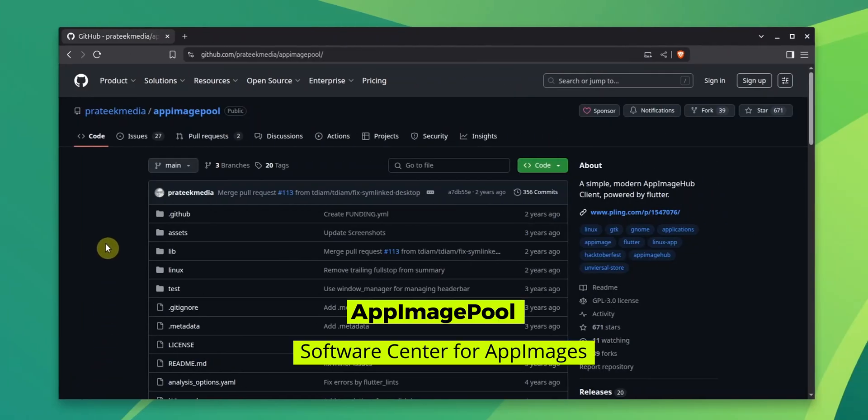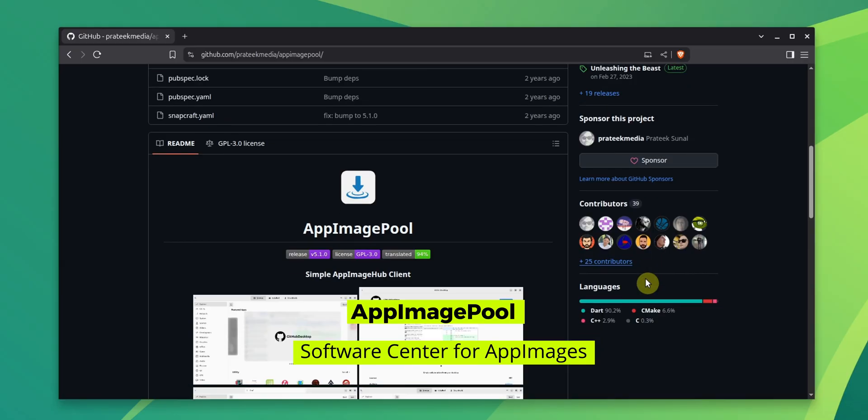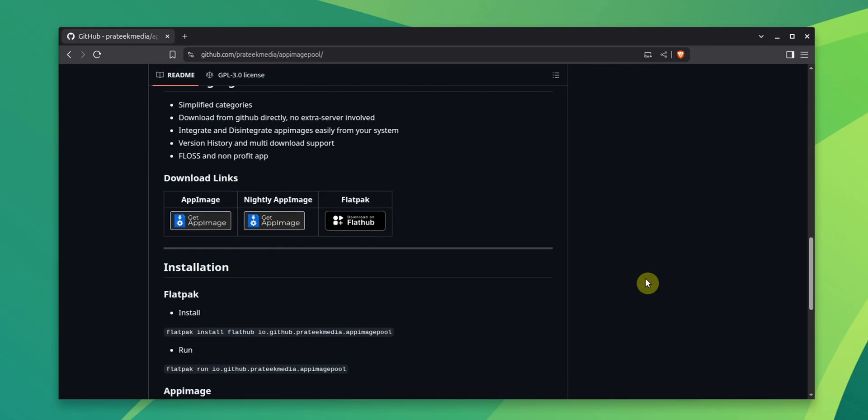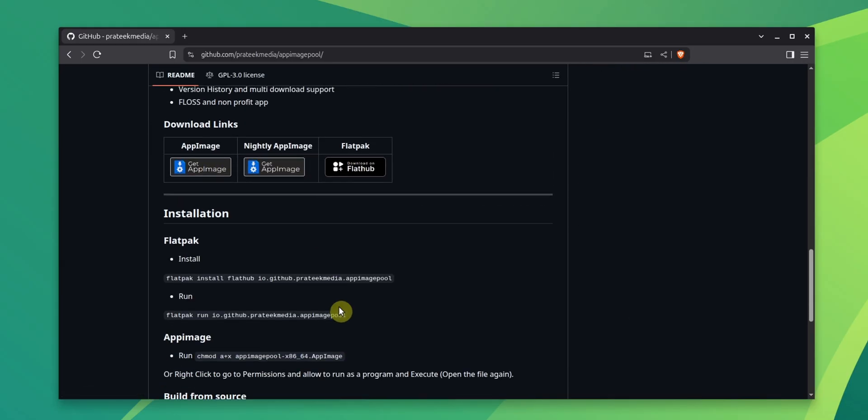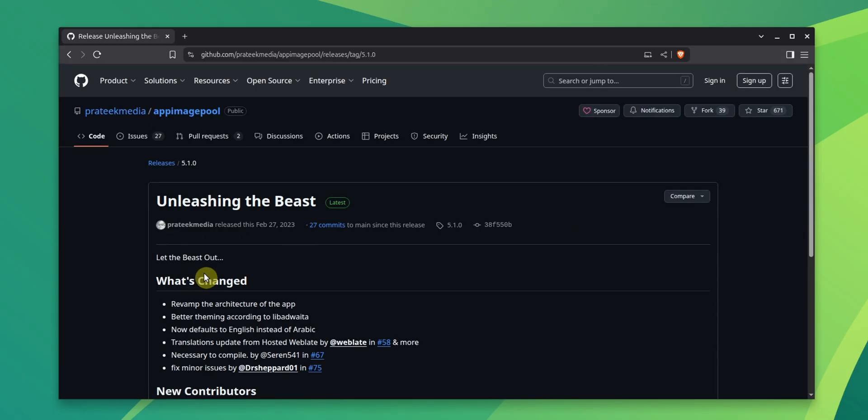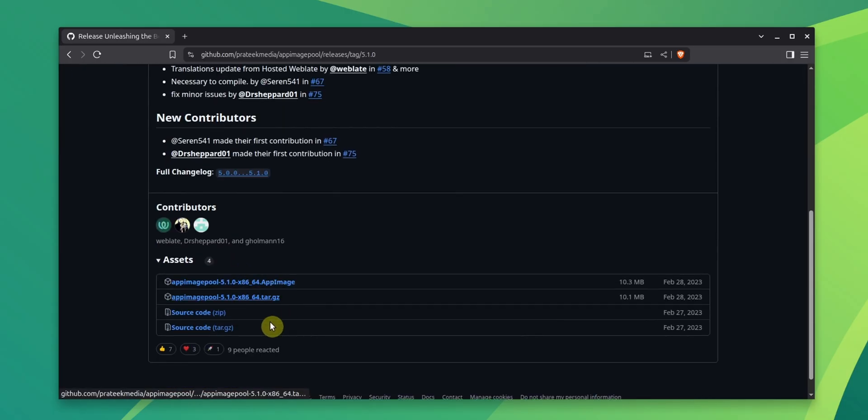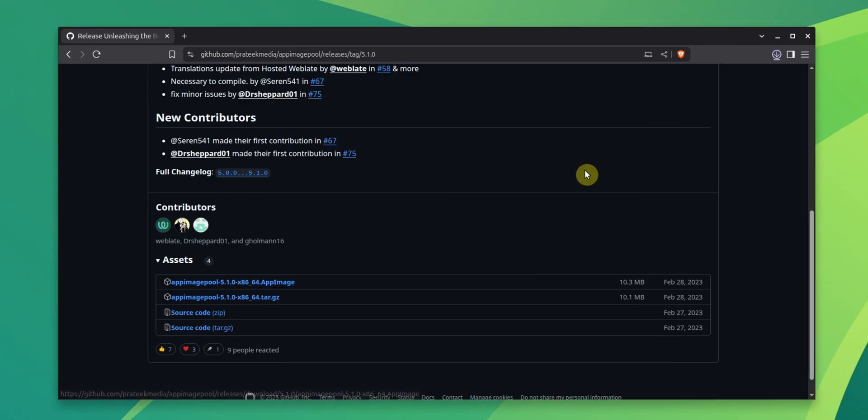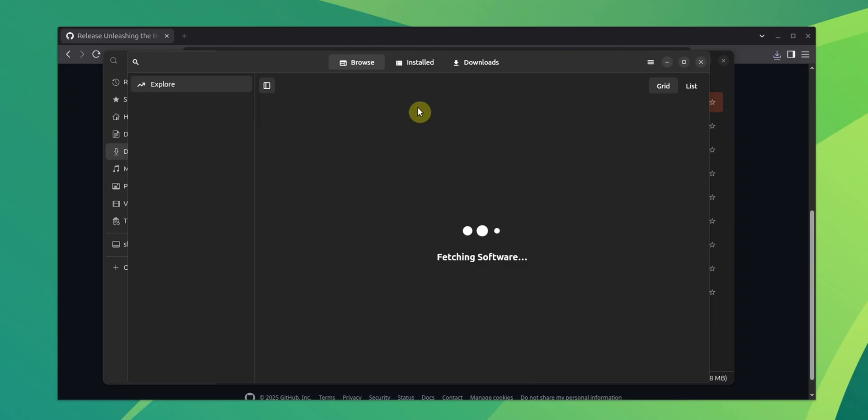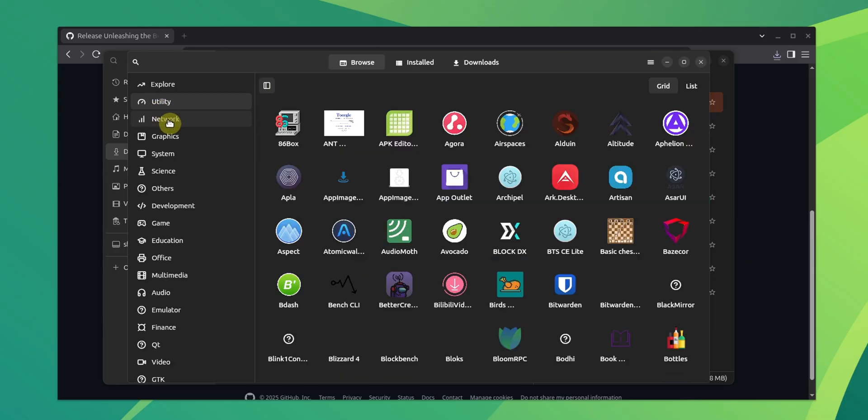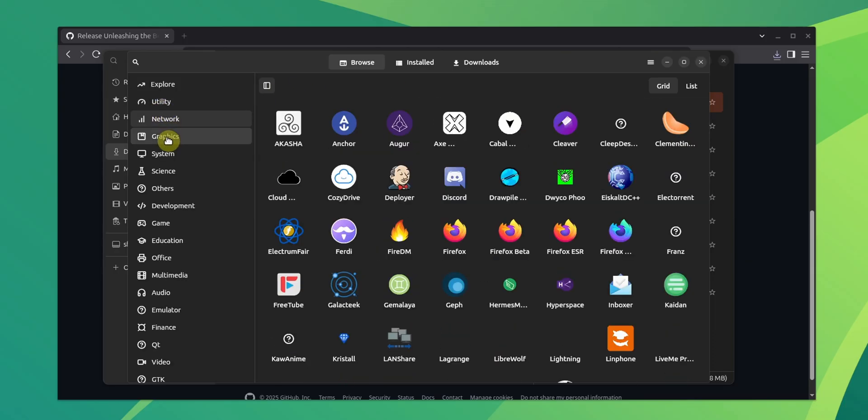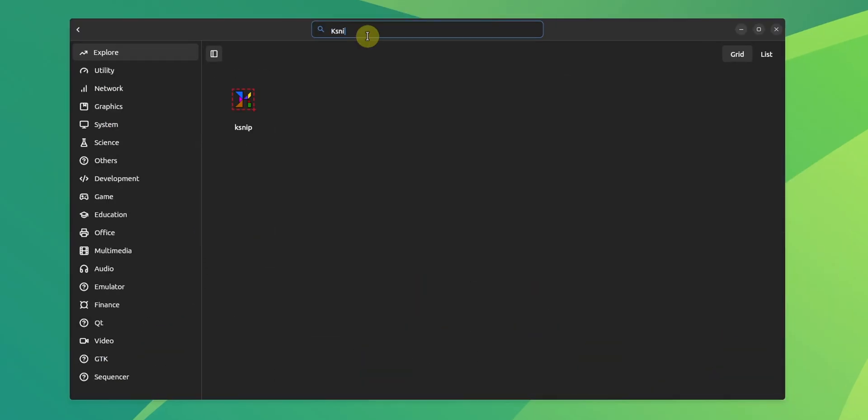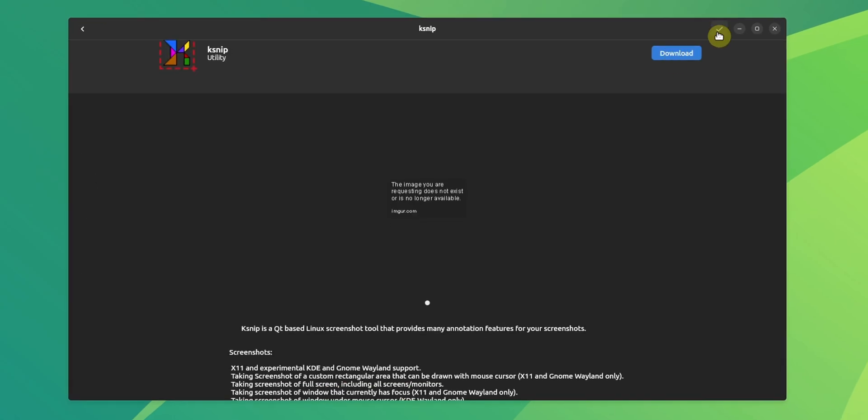Another handy application for handling AppImage application is AppImage Pool. It is built on Flutter and it is thought of like a software center, but for AppImage applications. You can install it from its GitHub repo in Flatpak or AppImage format. I am going with AppImage here. Here is what it looks like. And as you can see, you can browse through the categories of applications and search for them and install them.